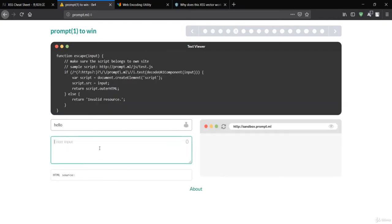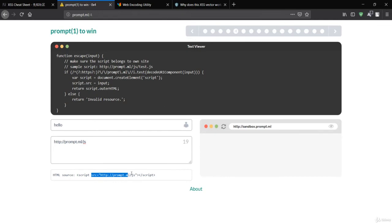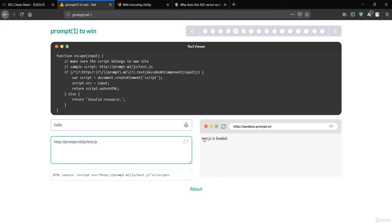Now let's look at challenge four. I'll examine the method here and pass a link instead of the test input. You can see the link is injected inside the 'src' attribute. As we learned in the JavaScript basics section, 'src' is used to load external JavaScript. When I paste the link, you can see that test.js is loaded. This is how you load an external file into the current document using the src attribute.